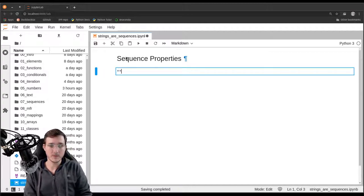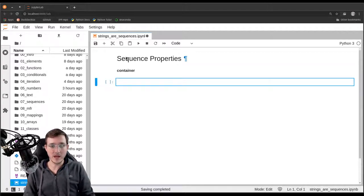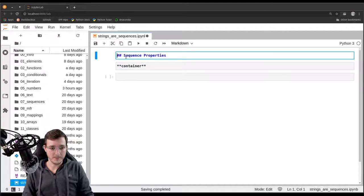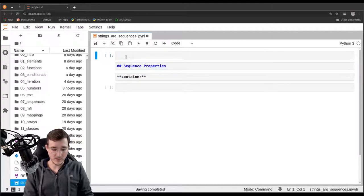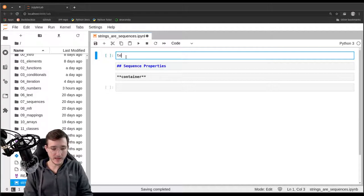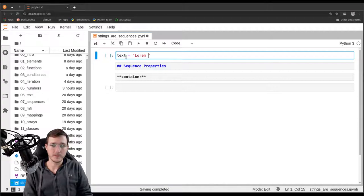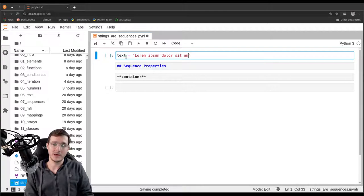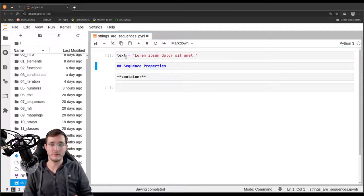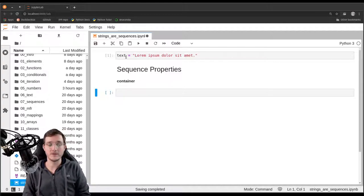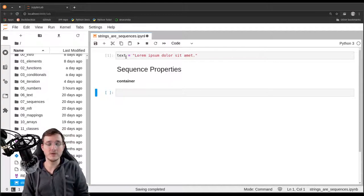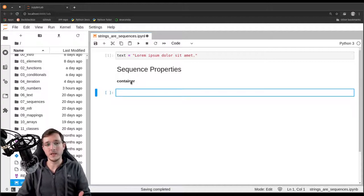The first property is the so-called container property. Let's make an example. We'll create a text object and assign it the string 'lorem ipsum dolor sit amet', which is a sentence that a lot of you have probably heard before — the typical example text. Now let's see what it means for this text object to be a container.